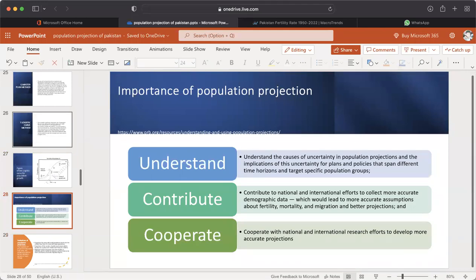Understand the cause of uncertainty in population projection and the implications for plans and policies that span different time horizons and target specific population groups. Contribute to national and international efforts to collect more accurate demographic data, which would lead to more accurate assumptions about fertility, mortality, and migration and better projections. Cooperate with national and international research efforts to develop more accurate projections.